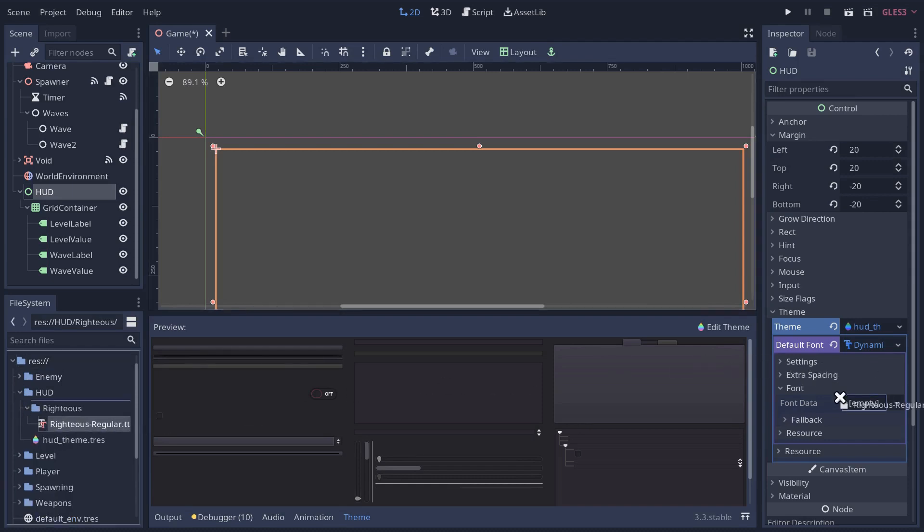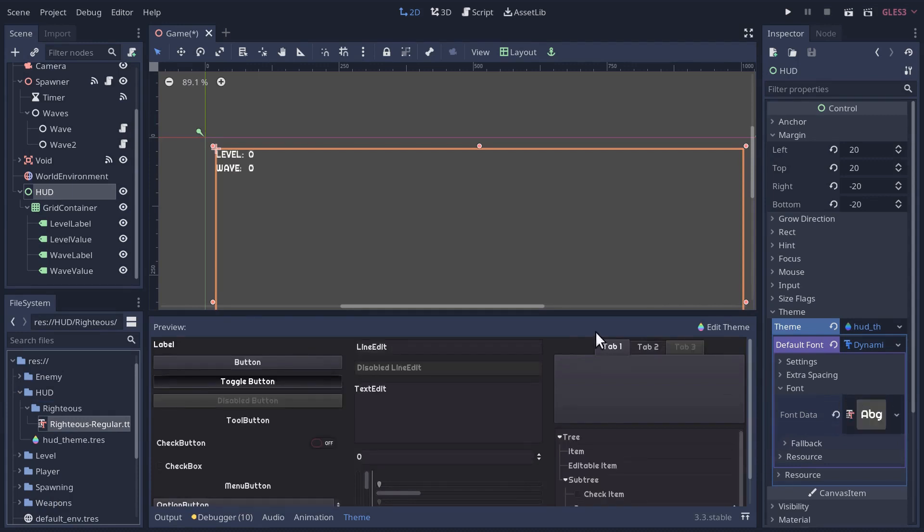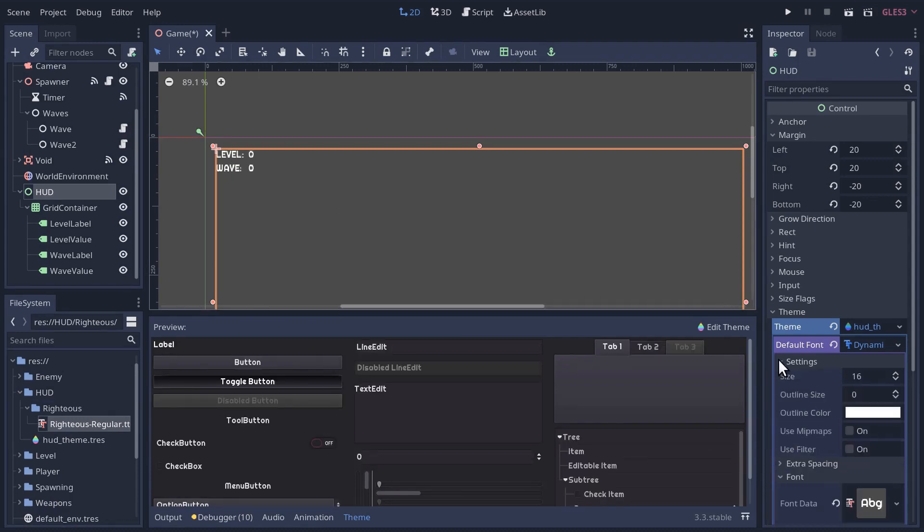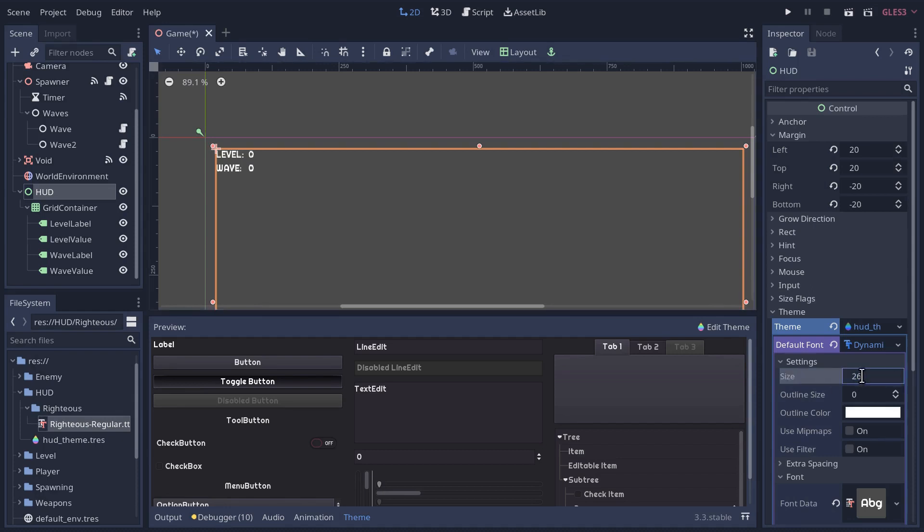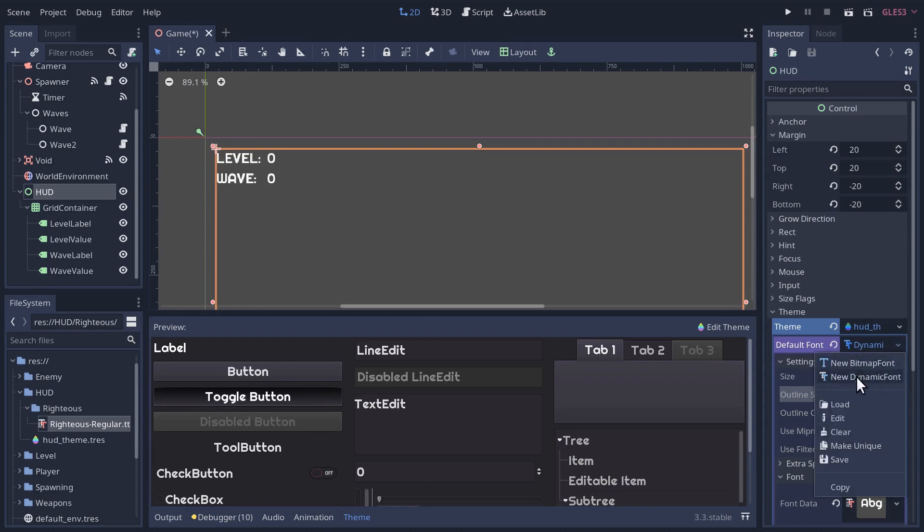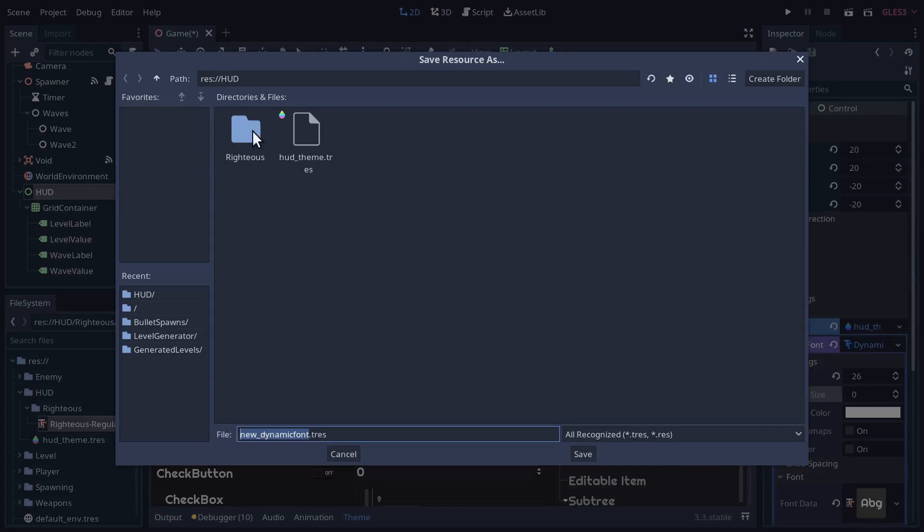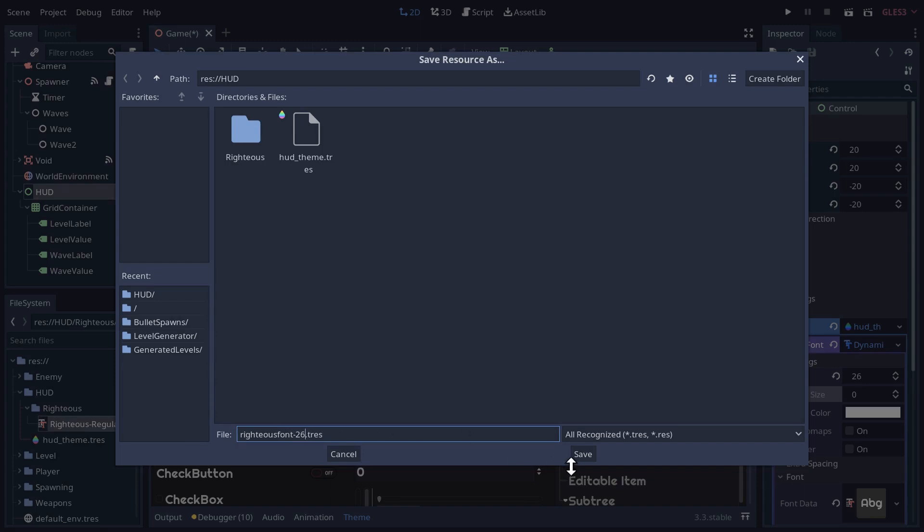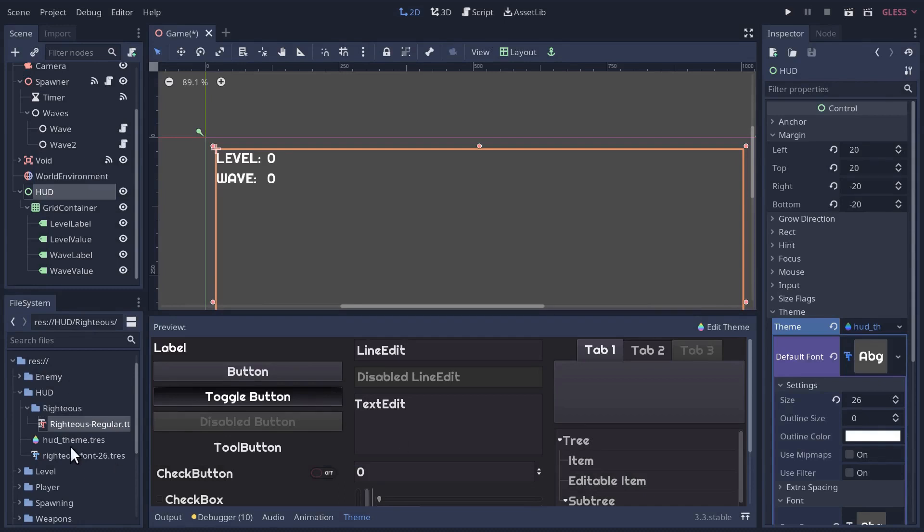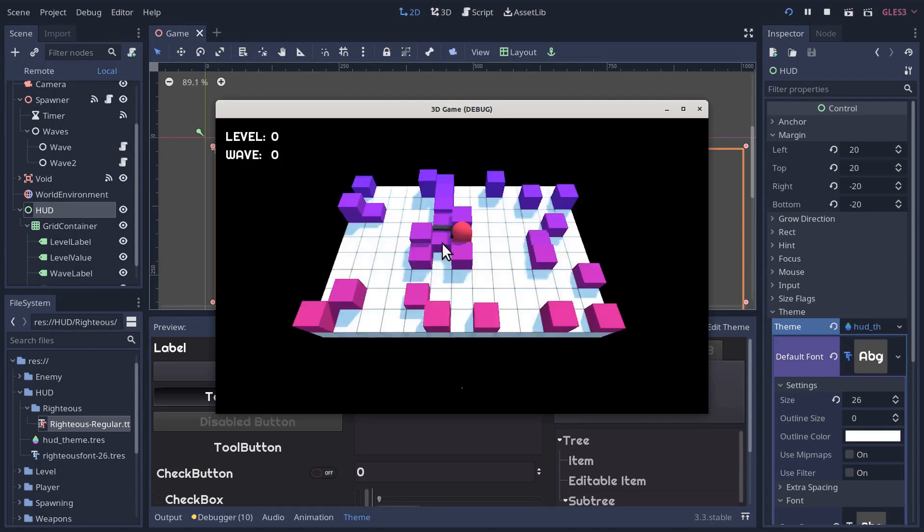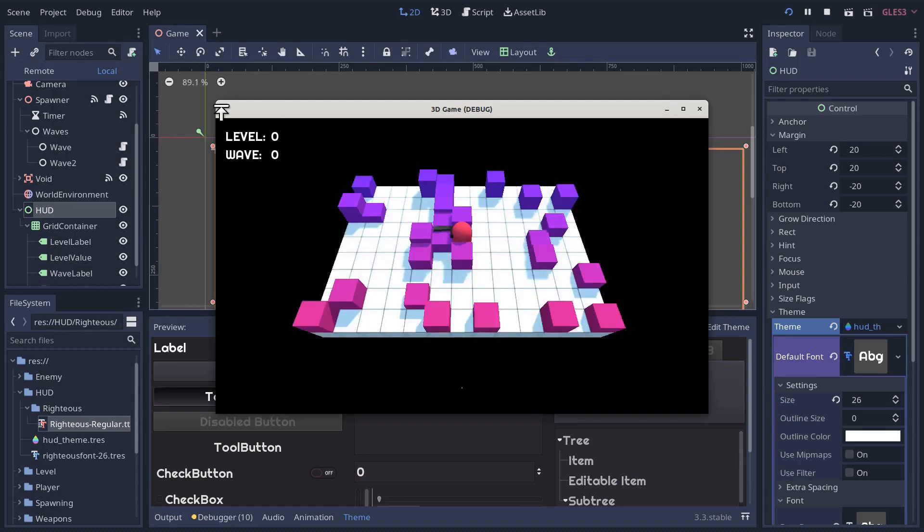I'm going to drag that Righteous font over into the font data. In the settings here, we're going to change the size to 26. I like that size for our game. I'm also going to save this font. I'll save it in the heads-up display, and I'm going to call it Righteous font, and then I'm just going to go dash 26 for the size. That looks good, and it matches too.